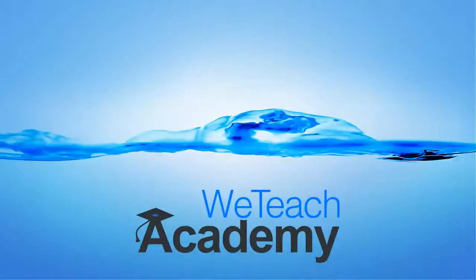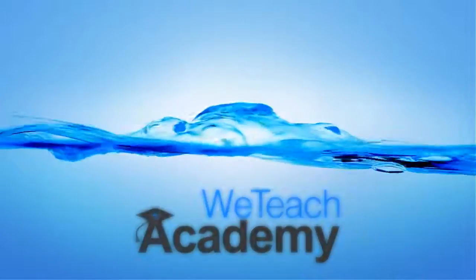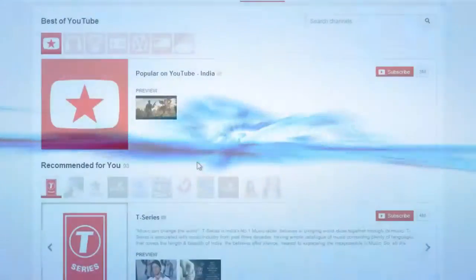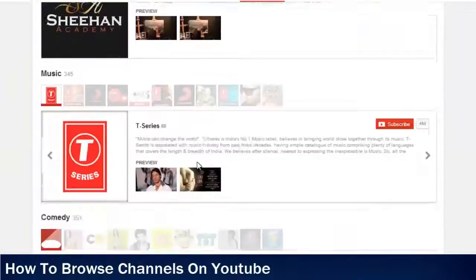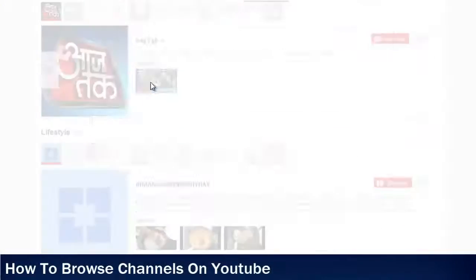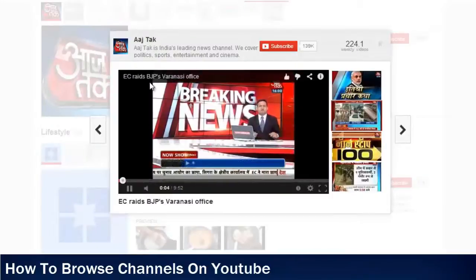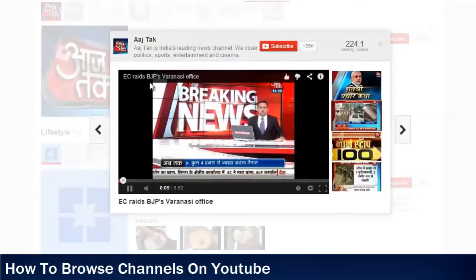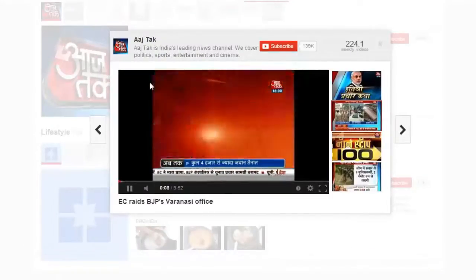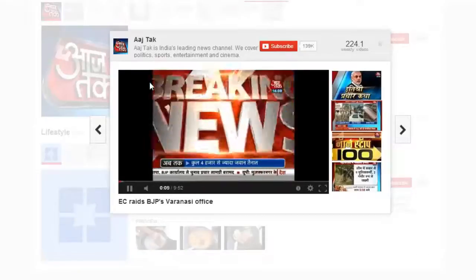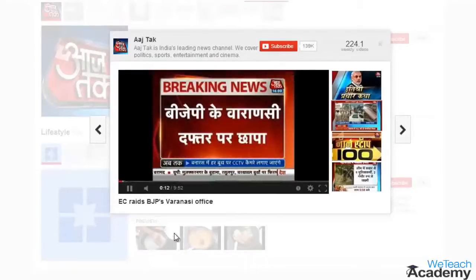Hey guys, welcome to vteachacademy and here in this presentation we are going to discuss about how to browse channels on YouTube. Browsing YouTube videos by channels is a great way to find what's best on YouTube, and you can even subscribe to those channels that fascinate you or seem more interesting to you.